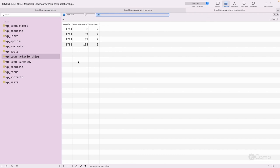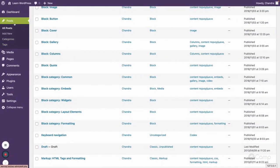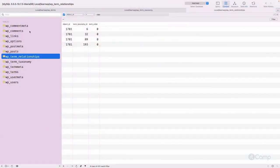These tables are used for any post type. Currently categories and tags are assigned to posts, but if you create a custom post type and register custom taxonomies, then assign those taxonomies to the post, the custom taxonomy terms and their relationships with the custom post type will also be saved into these same tables.